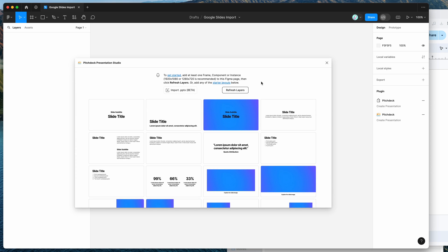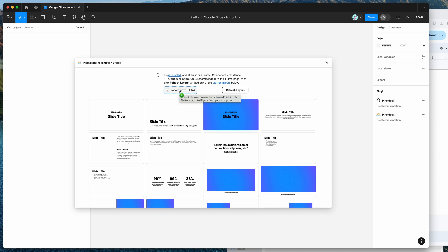So once the plugin loads up, you're going to get this empty state of the plugin because we don't have any slides in our current Figma file, which is fine. So normally you would probably just go ahead and start adding some slides or designing your own frames, but today we're going to be importing some slides that we've already designed from Google Slides.